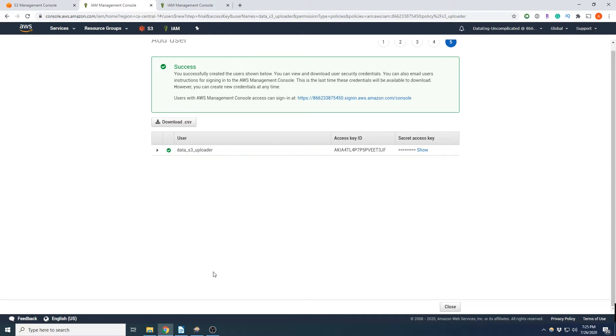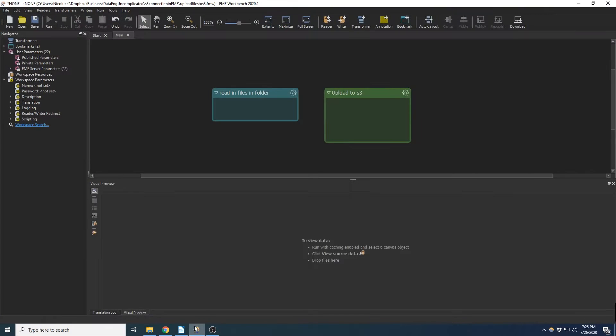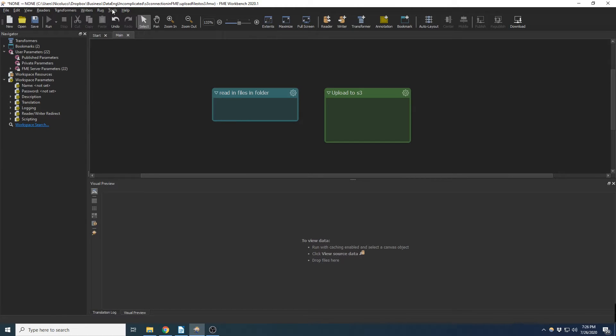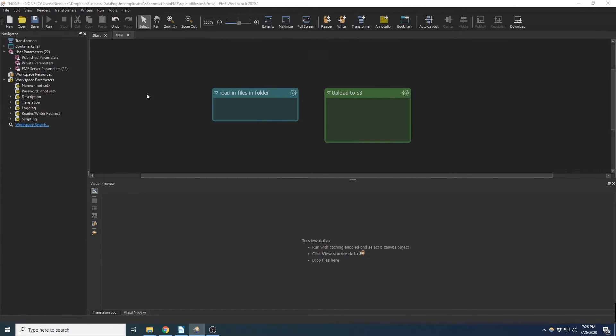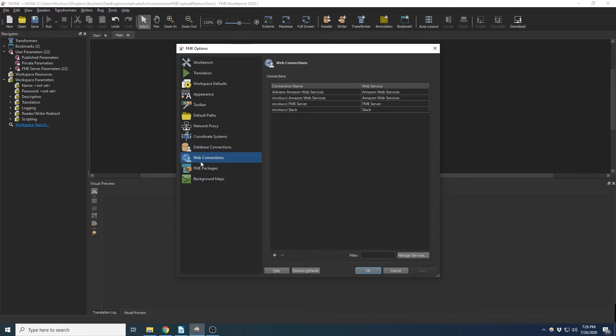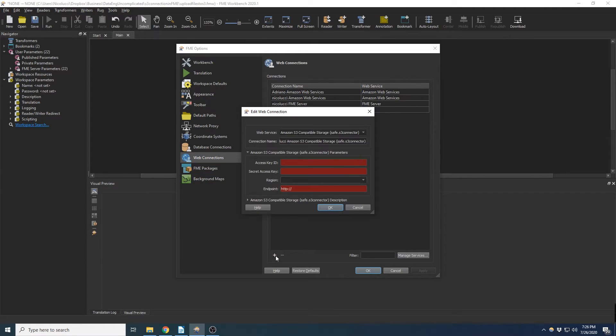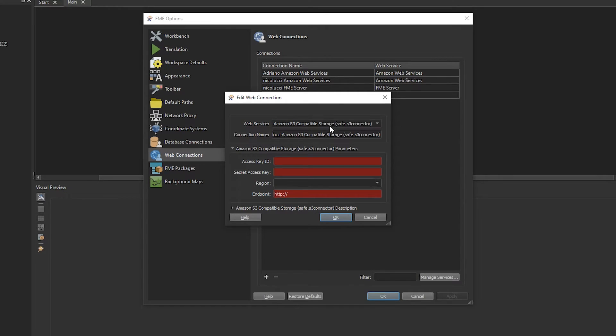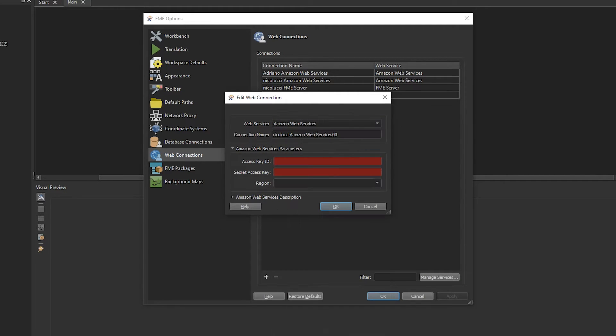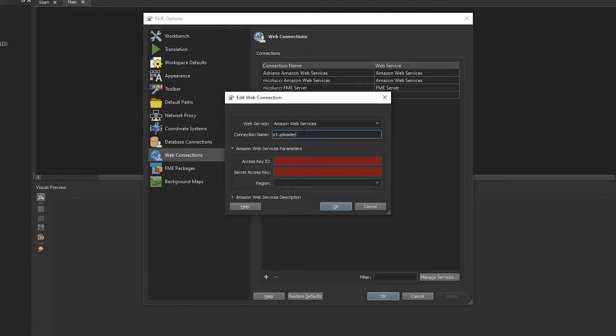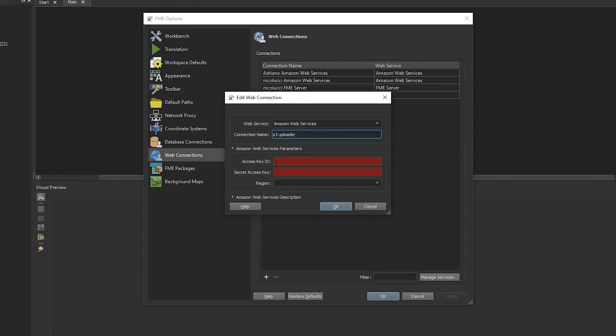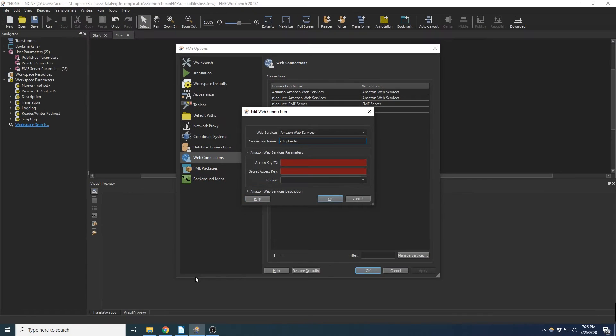So now we're going to open up our workbench, going to go to tools, go to FME options, and we're going to go to web connections. And we're going to add a new connection now. So we can just use AWS web service, call it S3 uploader. And now we're going to use the access key and secret access key.